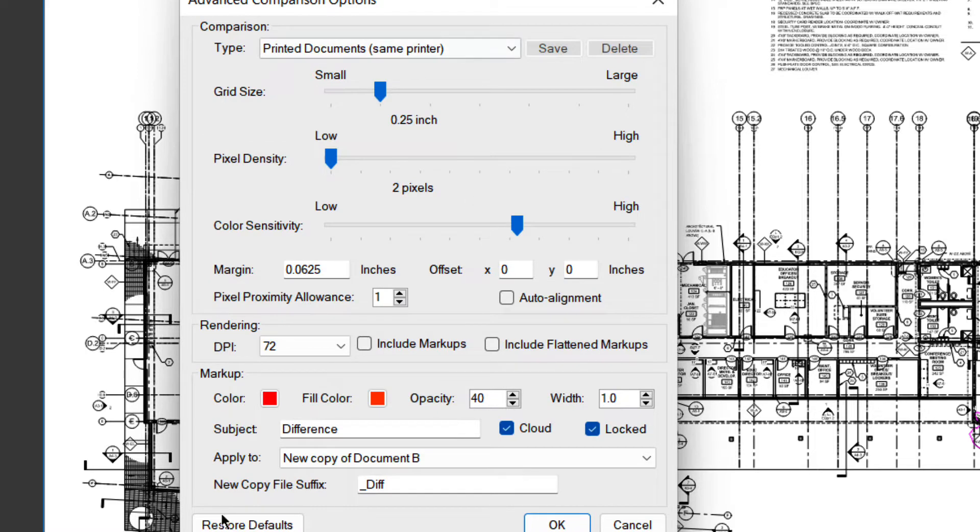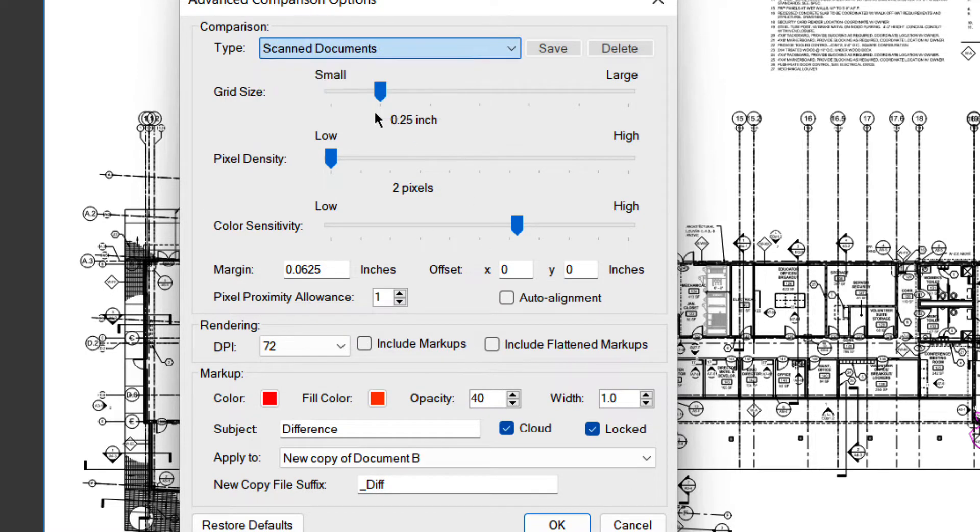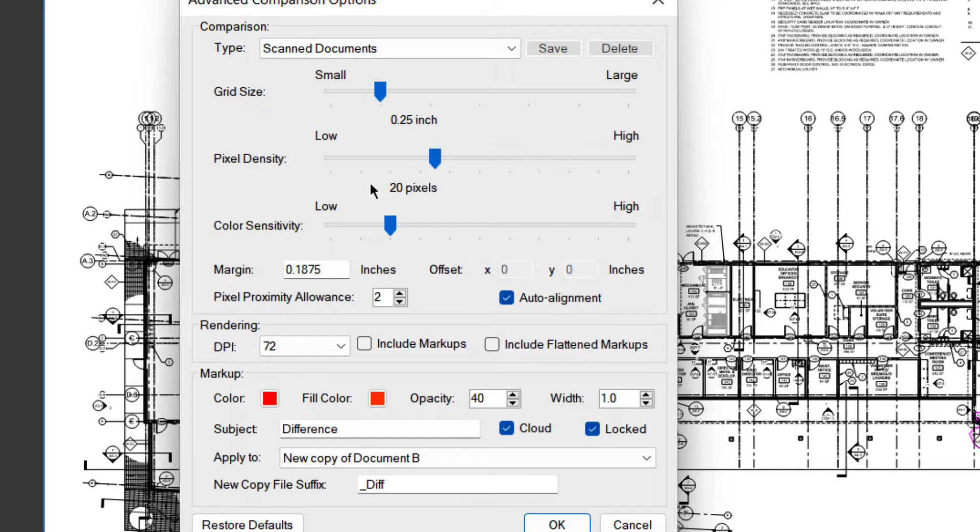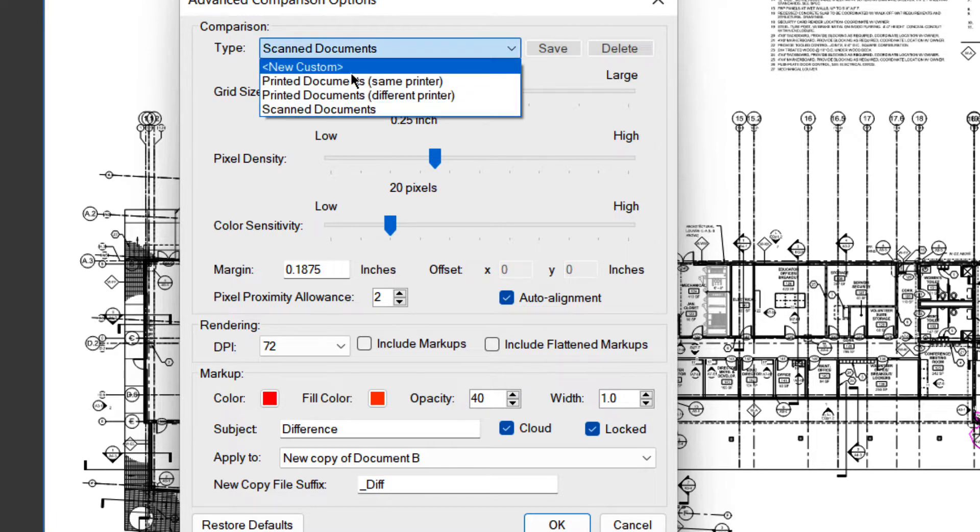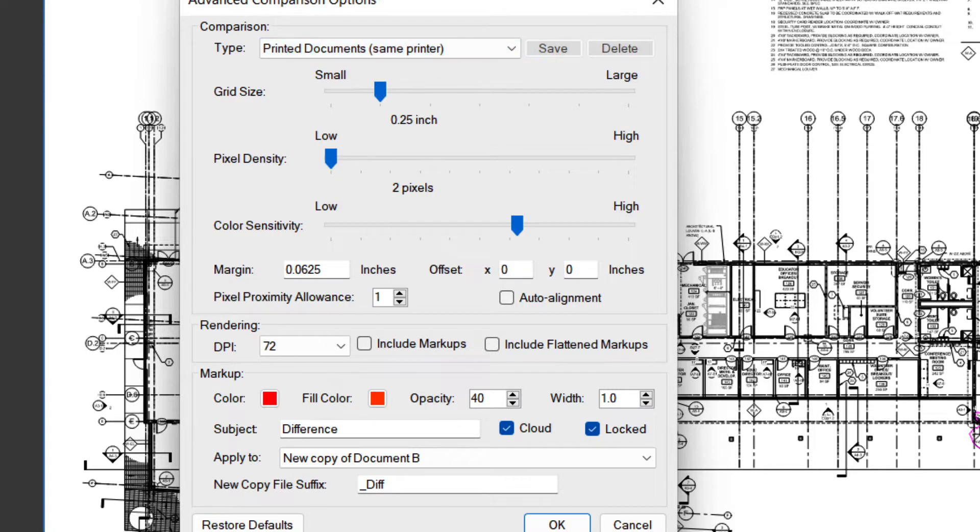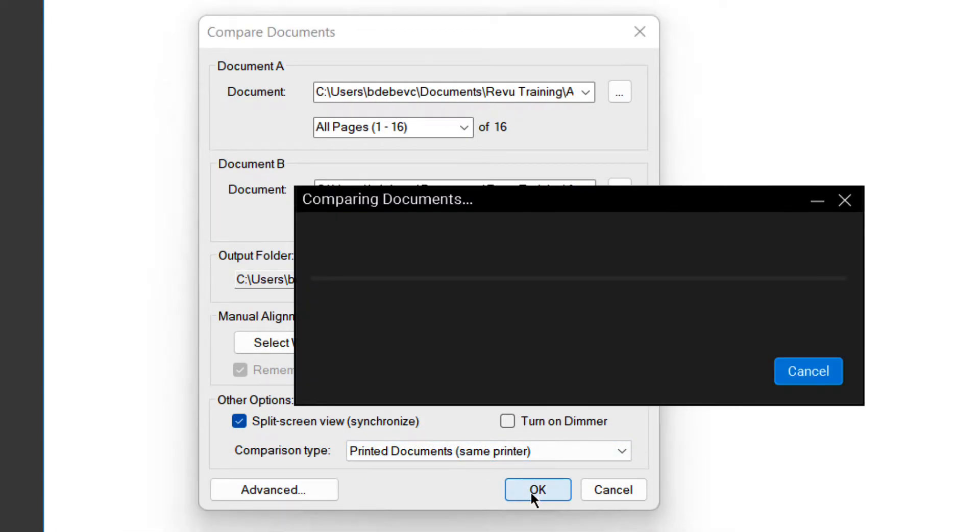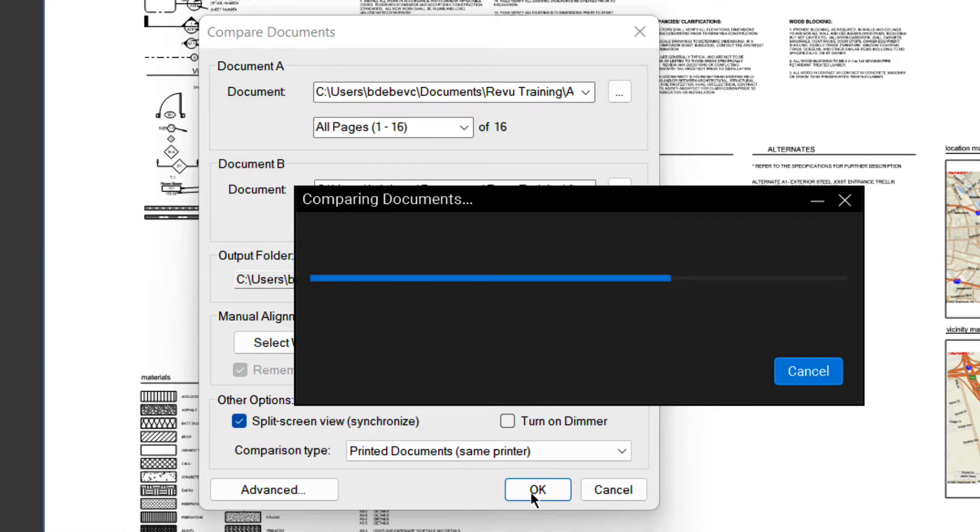You can go to advanced, and these are all of the different settings. So if I look at scanned, you can see the pixel density went to 20 pixels. So it's got to be larger than 20 pixels in size in order for it to be considered different. So I'm going to say same printer. I got that, and I'm going to say okay. Do the comparison. It's comparing the documents.